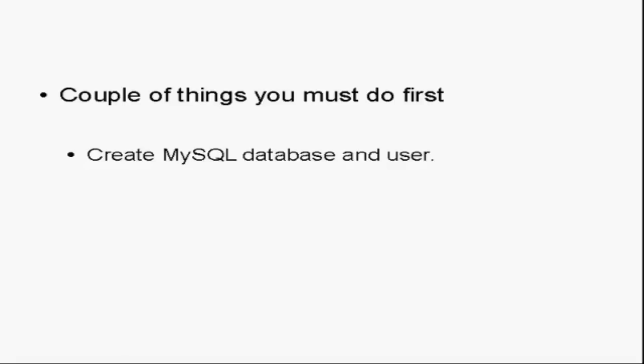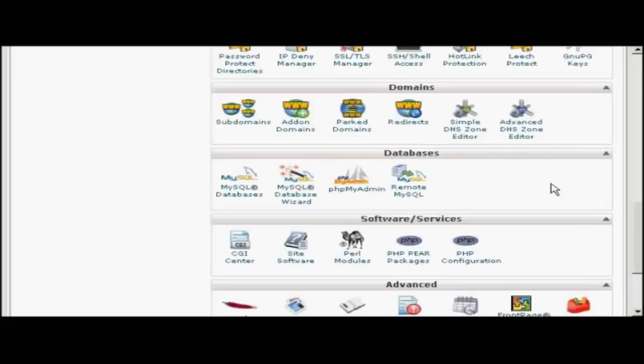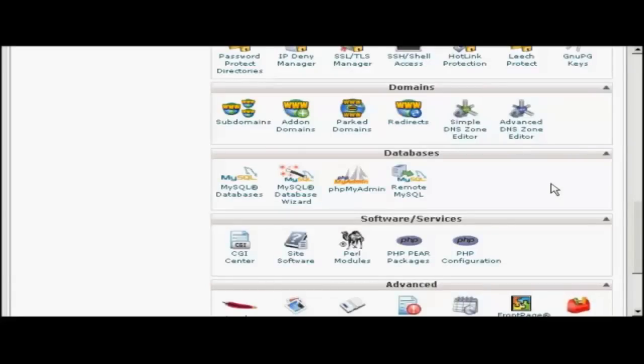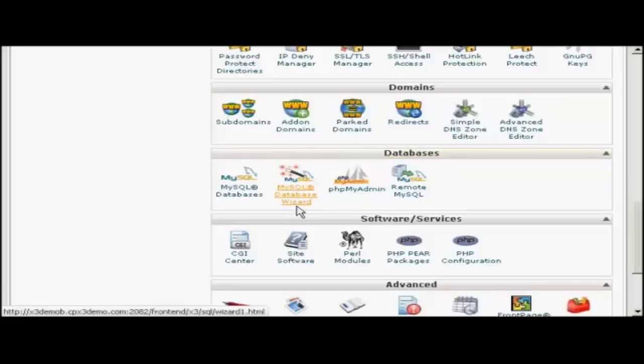But it is actually quite a simple thing to do. If your web hosting package comes with cPanel, it's quite simple. Simply log into your control panel and scroll down to the bit that says Databases. Then click here where it says MySQL Database Wizard.